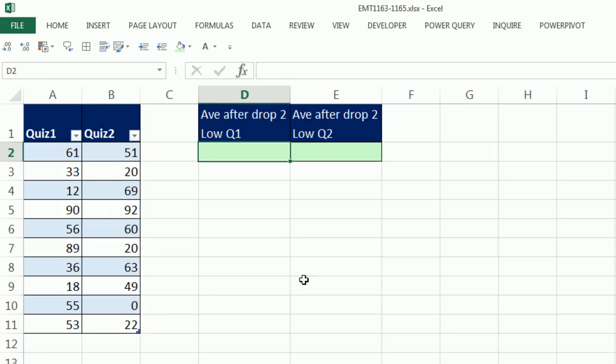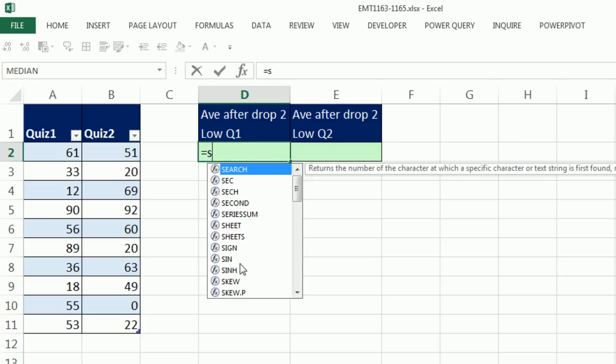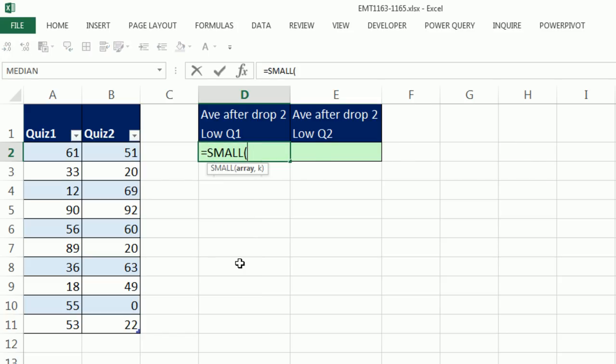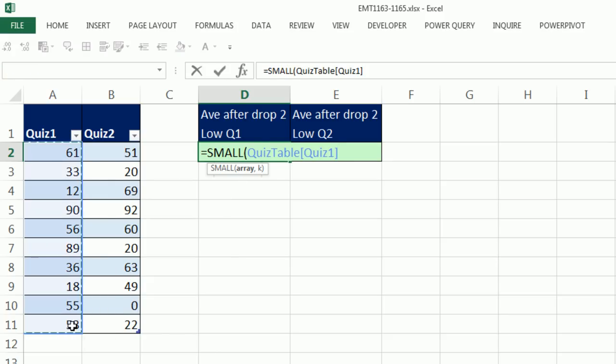So now that has a table name, QuizTable, and a column name. And we'll see this formula nomenclature right off the bat. Now, the first thing is I'm going to build this in a couple steps. I'm going to start with this SMALL function, because I want to somehow get the two smallest values.